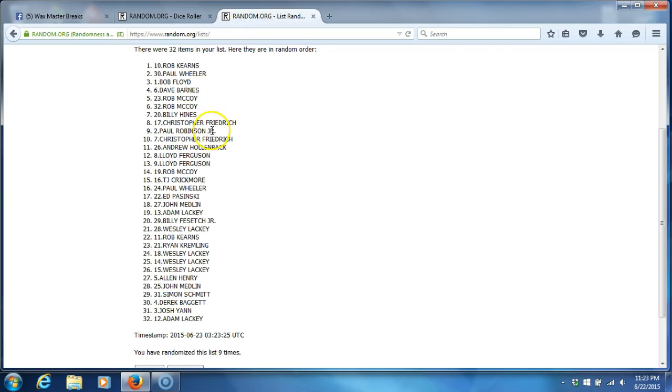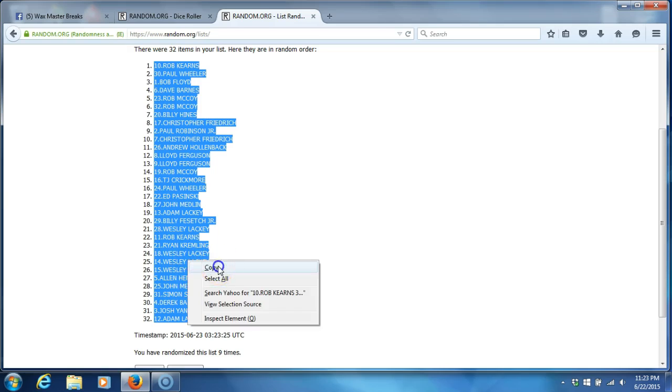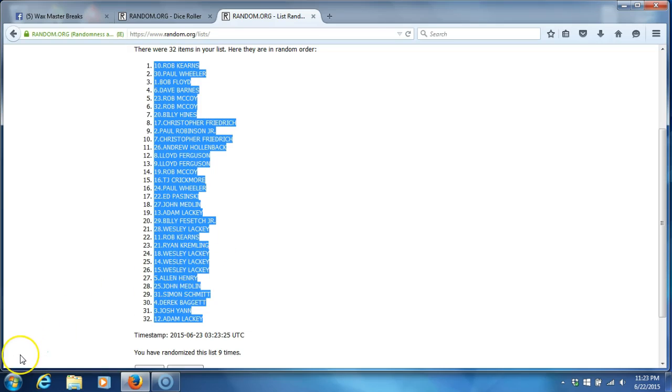There's your final list. We'll get right to the team list. Thanks guys.